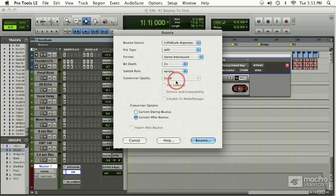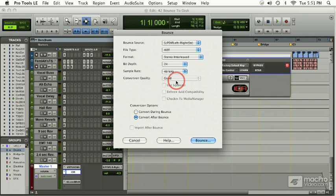We still have to set the bit depth in the bounce to disk window as well, so that the process knows that the final output of our file will be 16 bit. If you fail to use the dither plugin, what will happen is our bottom 8 bits will just be thrown away and we won't be able to take advantage of the 24 bit file format. So make sure during your bounce to disk functions that you have a dither plugin in place.